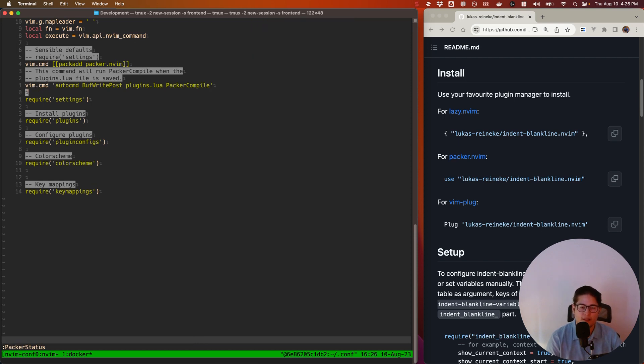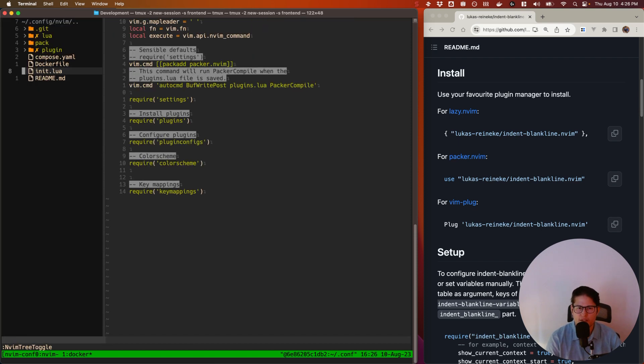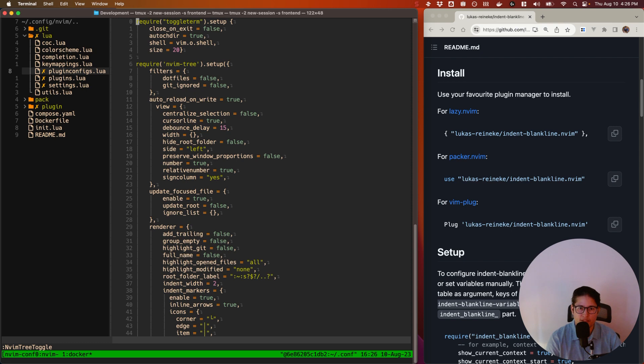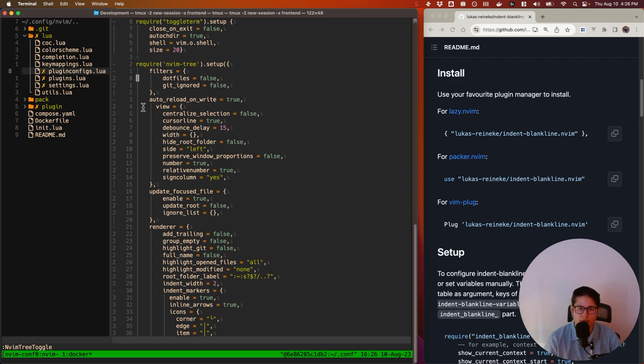Cool. All right. So close that. And this is not really a good file to show you what those indentation marks look like. So let's go into the Lua plugin-configs. And this is a better one. So you can see here we have the vertical bars now that correspond to the code block.